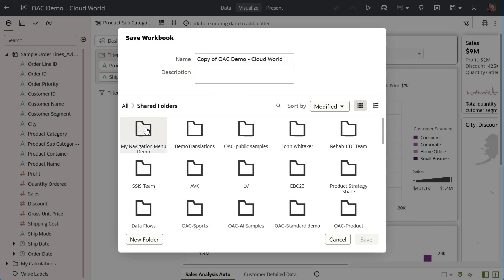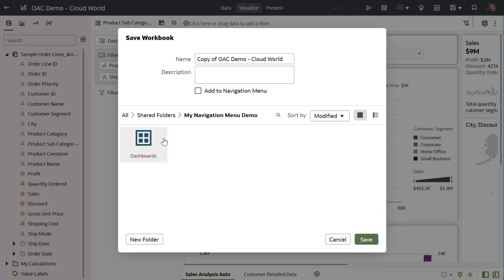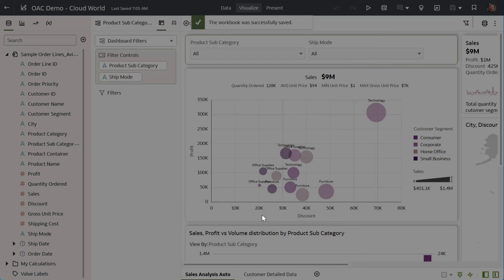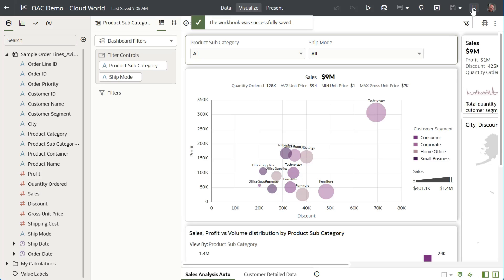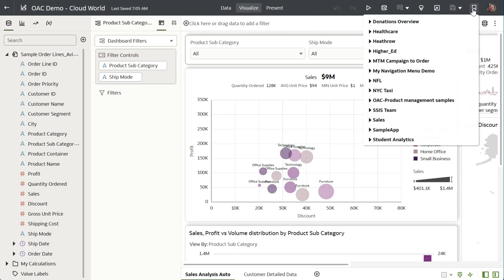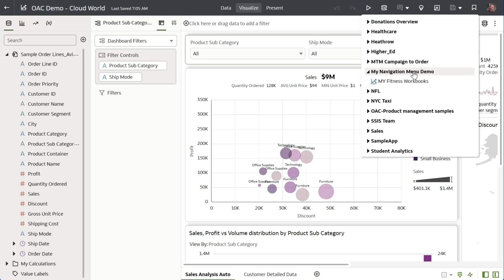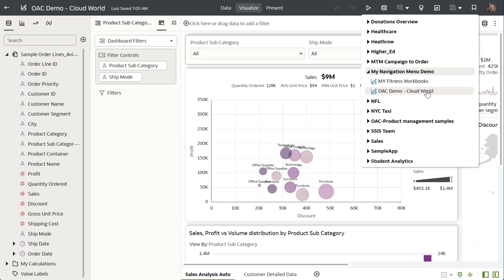In this instance I created a folder called my navigation menu demo and as an option you can say add to the navigation menu. So when I go ahead and save this, you'll see that it appears as part of my navigation menu demo folder.